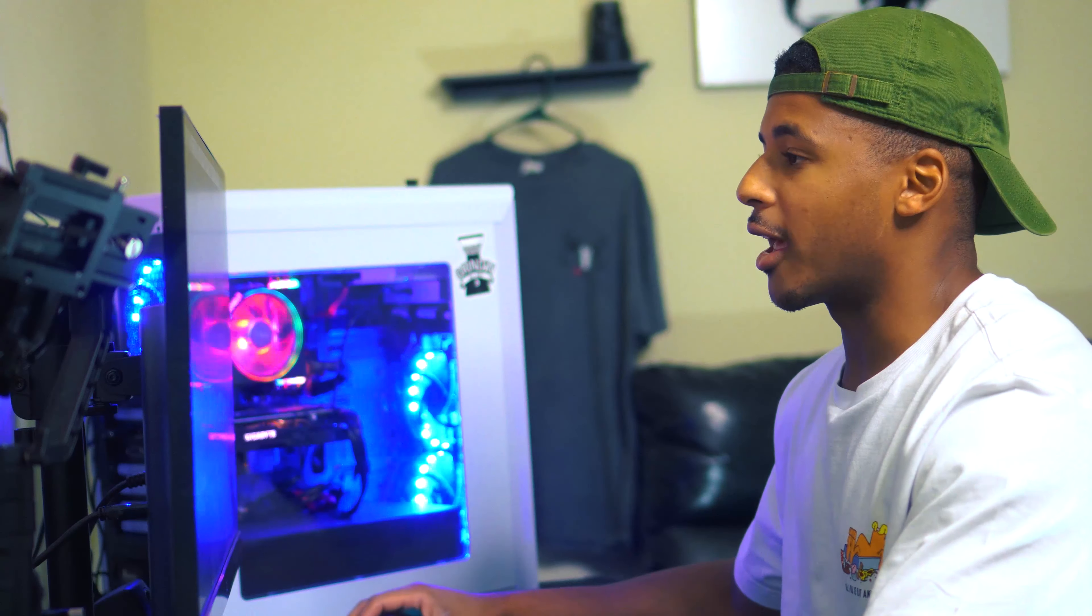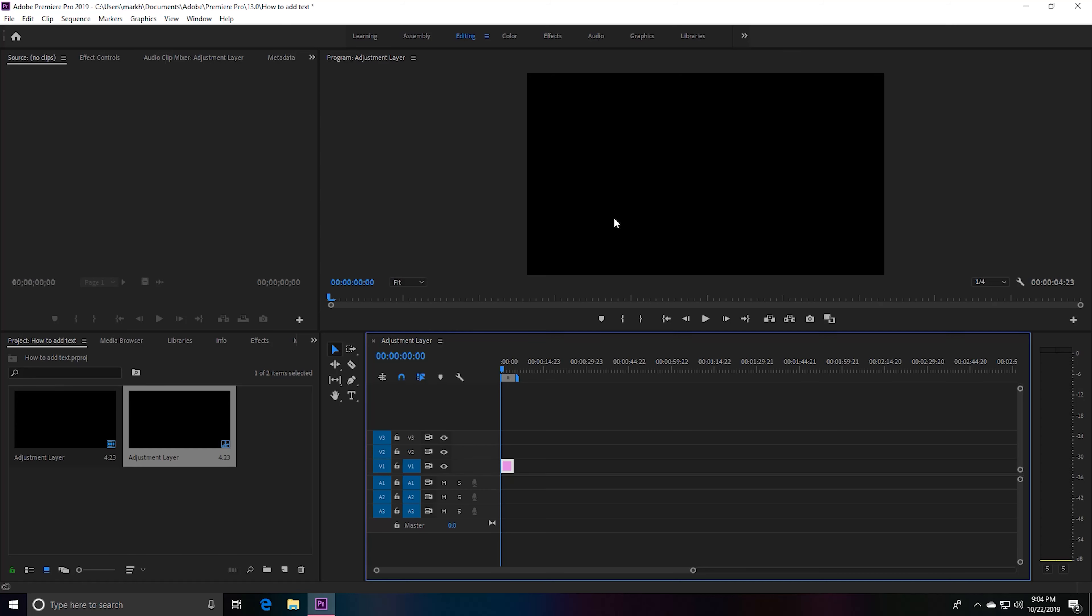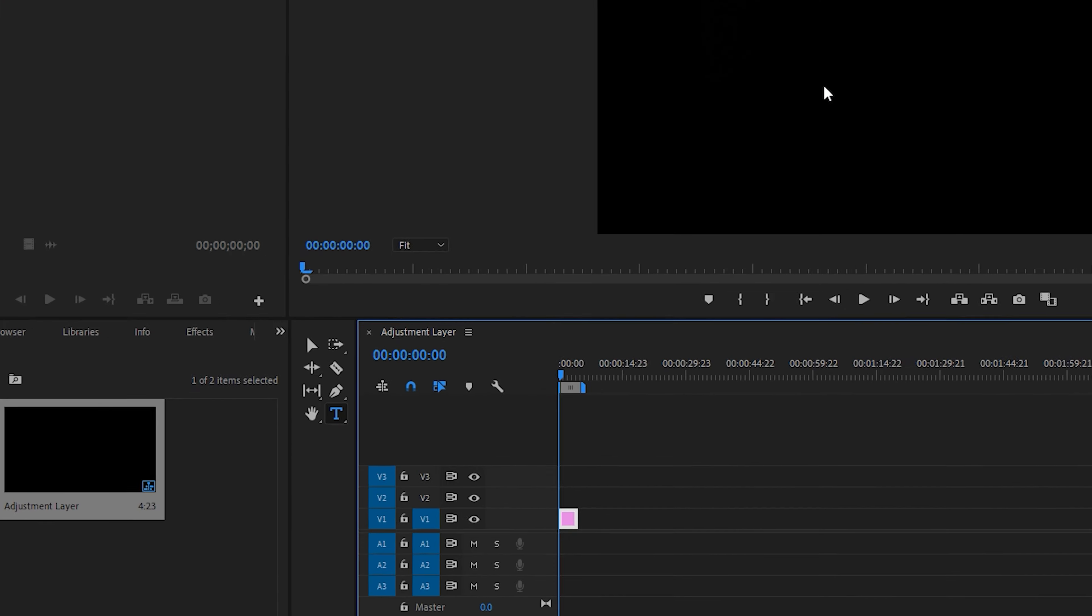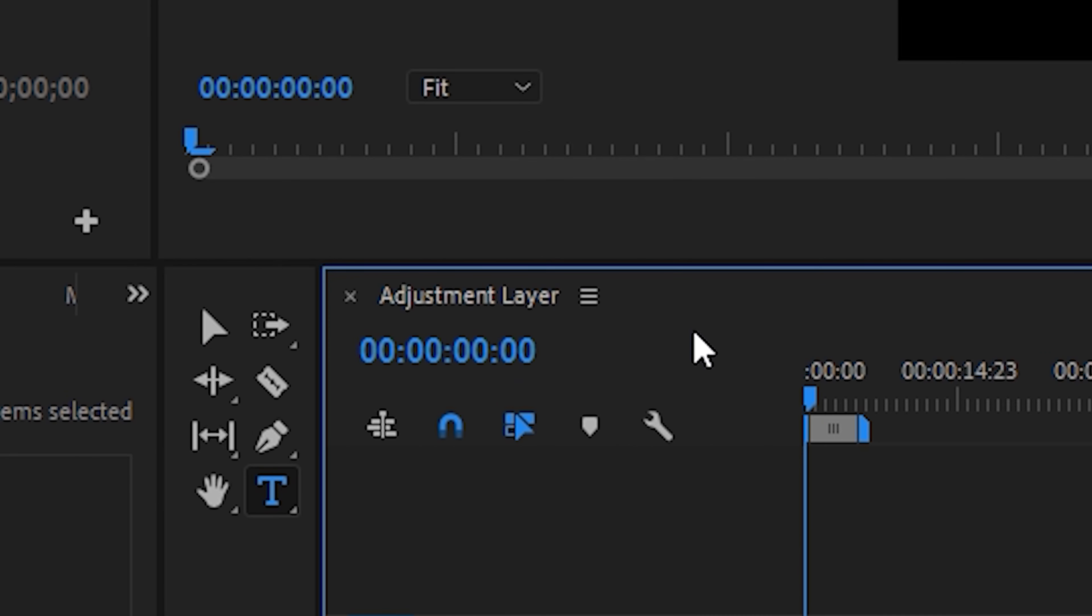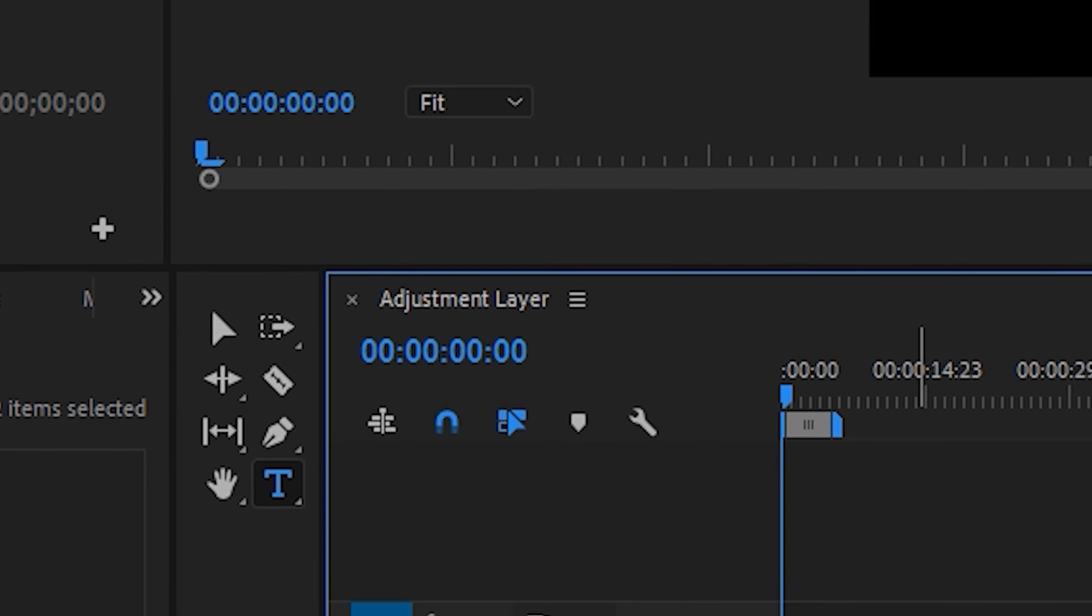To add text, you can simply hit the shortcut T, or you can just go over here to your toolbar and hit the type tool. You'll see that it says T right here.